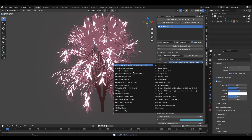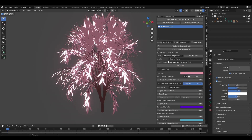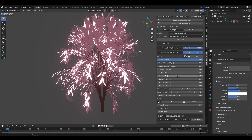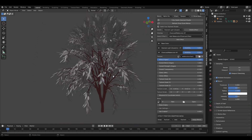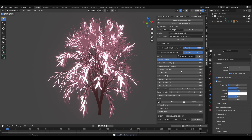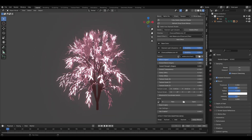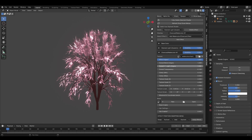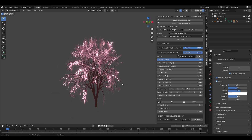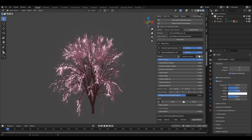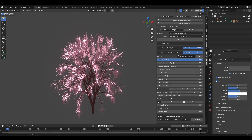Add a charcoal/watercolor effect, hit add, and then hit 'open' on the texture selector to choose one of the textures from the texture pack that comes with the add-on. I'm using the watercolor chaotic 01 texture. You can start playing around with the parameters and already have something pretty cool. We'll talk about the window/UV coordinate switch feature later.